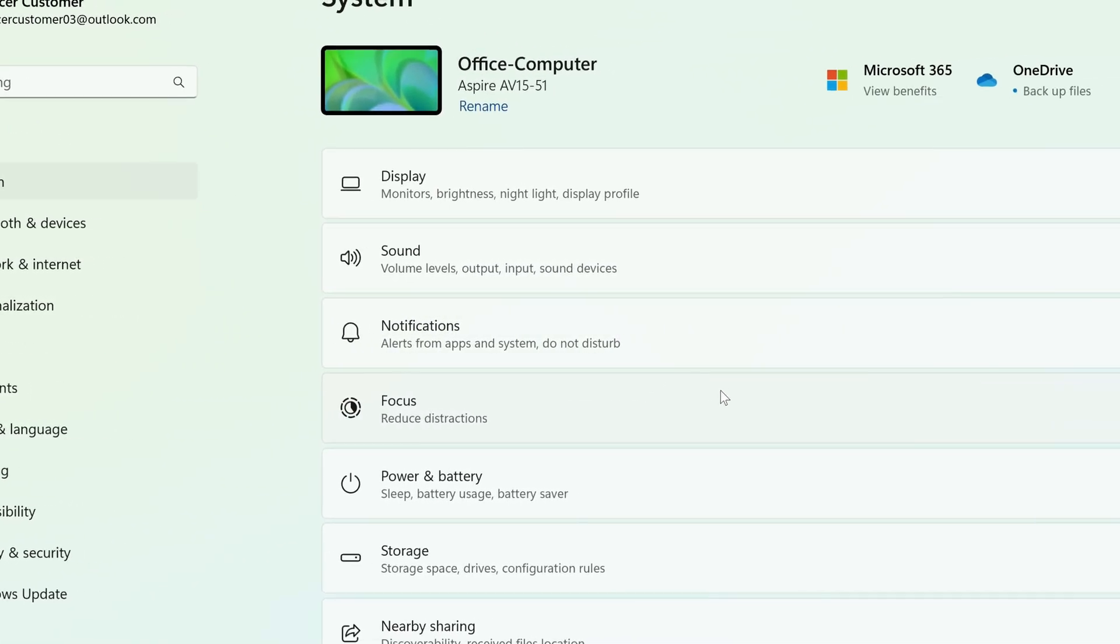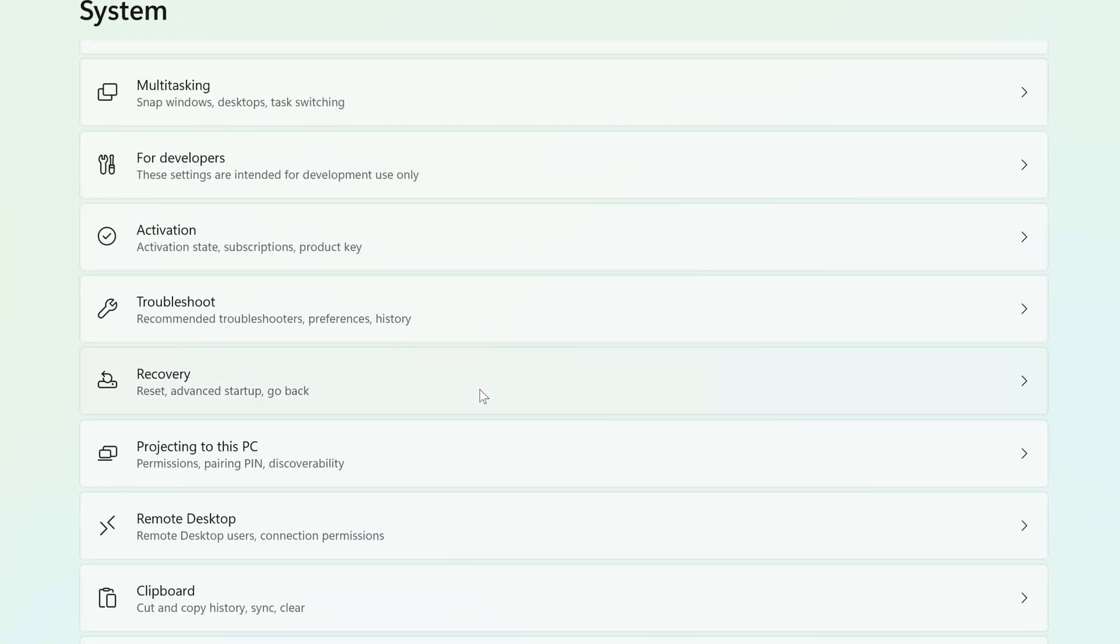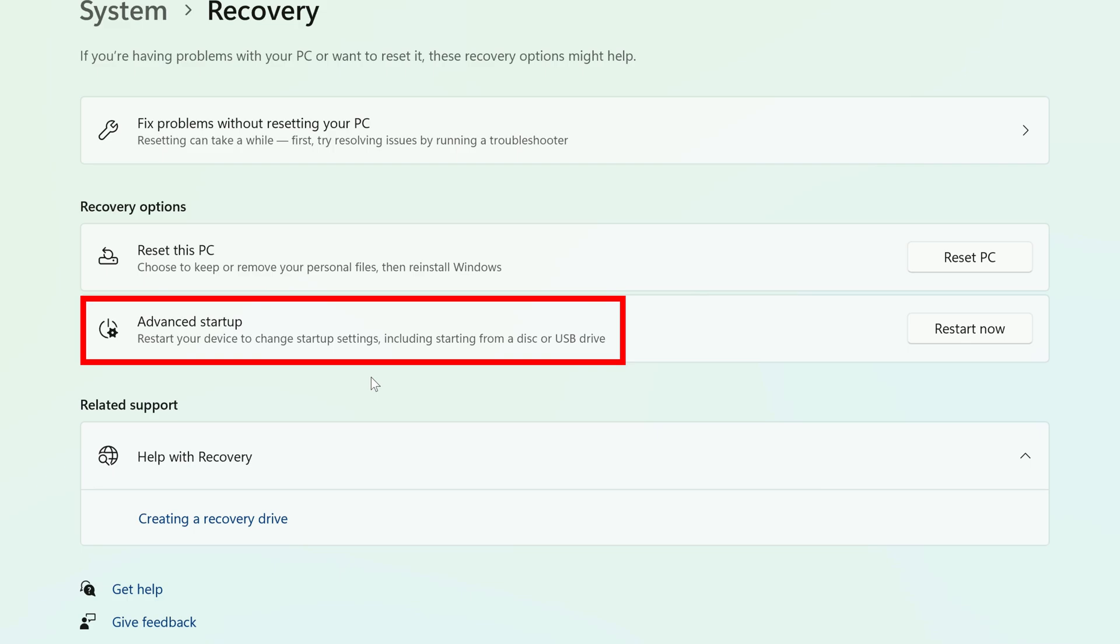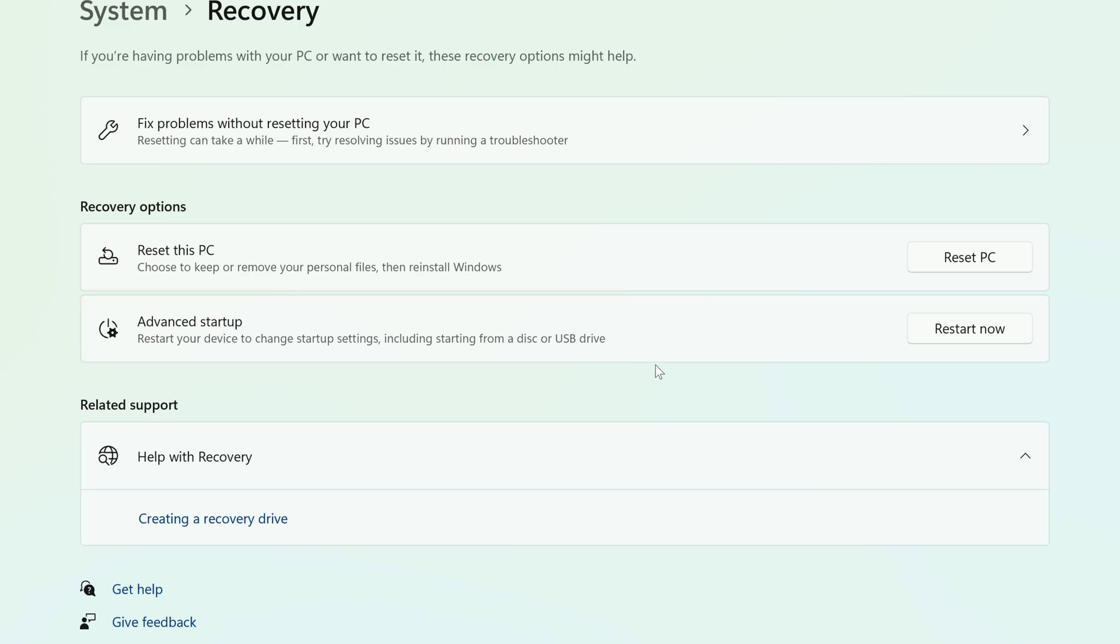To the right, click on Recovery, and you'll see Advanced Startup. To the right of it, click on Restart Now.